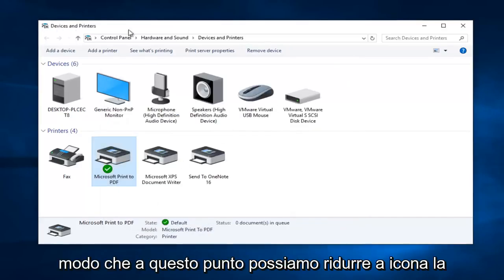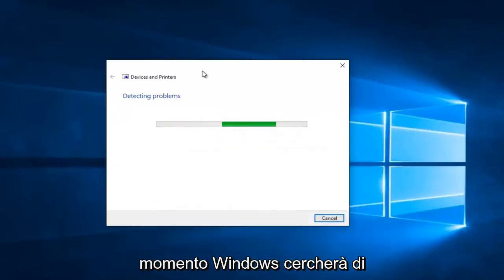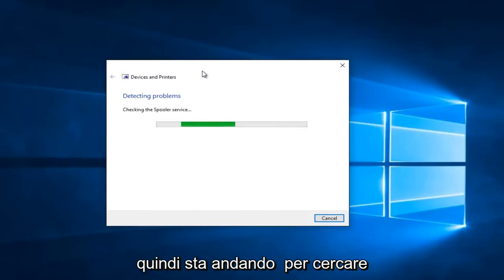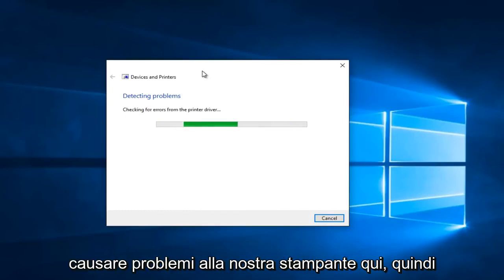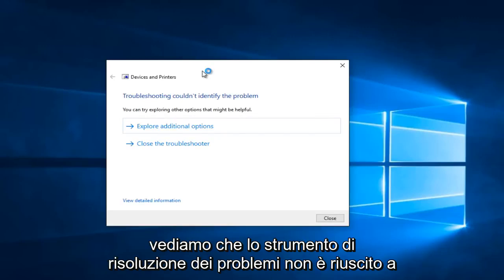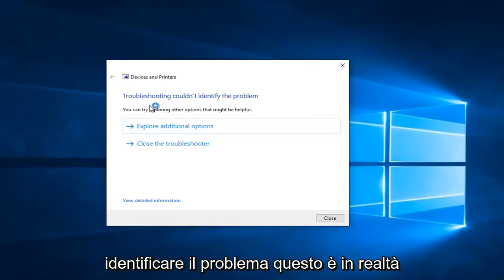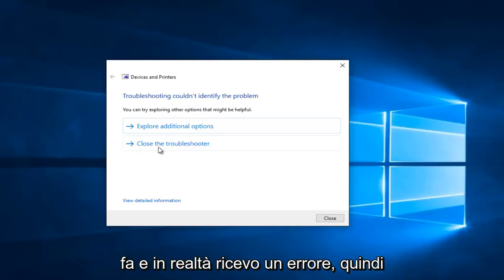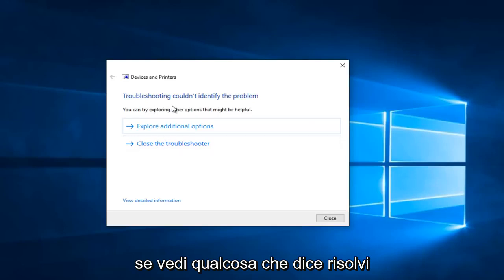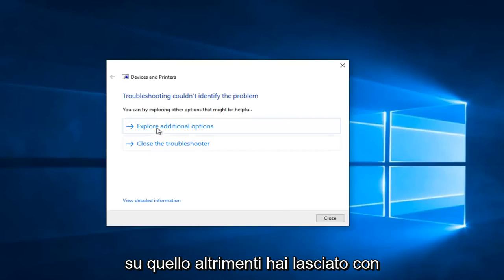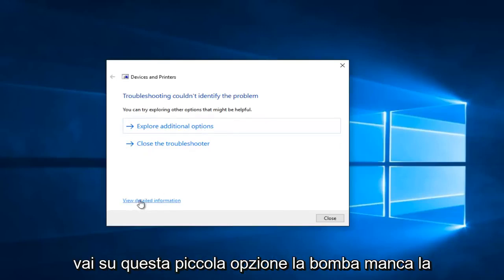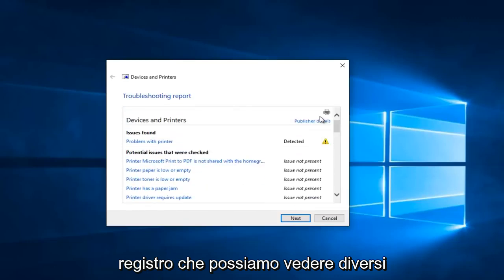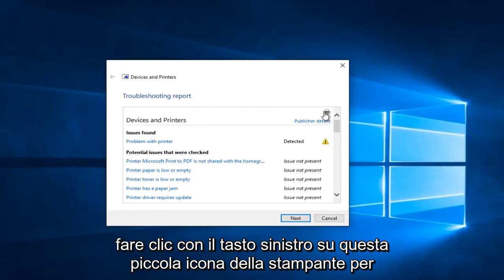At this point we can minimize the Devices and Printers window. Windows will now scan for any issues — again, this is not a guaranteed fix but it's a pretty good first step. It's going to scan for different types of errors that could be causing problems with your printer. If you see anything that says "Fixed selected issues" you want to left-click on that; otherwise left-click on "Explore additional options". If you click on "View detailed information" at the bottom, you get a mini log showing different reported items from the scan. You can also left-click the little printer icon to print.